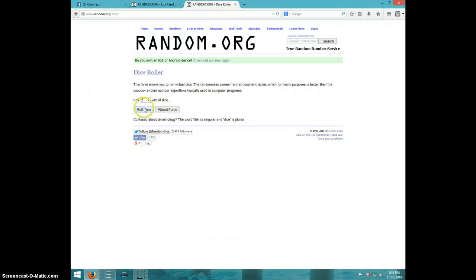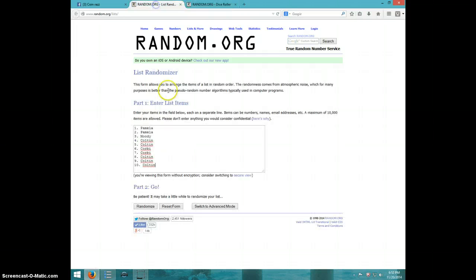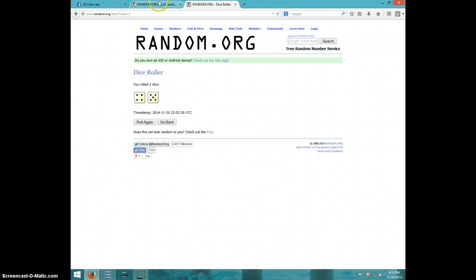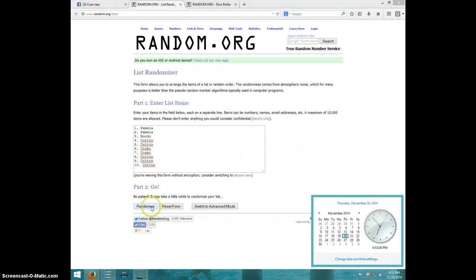Two dice, no snake eyes. Nine times. Got Pamela for two, Moody, Colton for two, Corby for two, and Colton for the last three. Going nine times, $6.53, good luck.